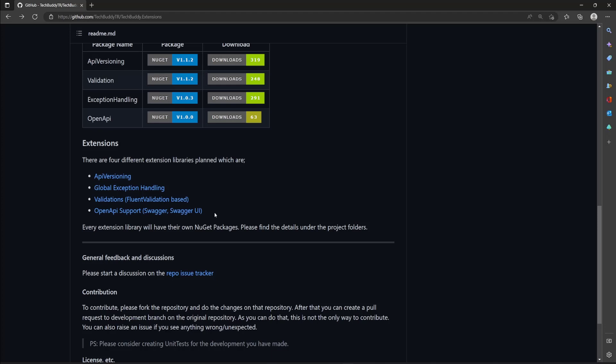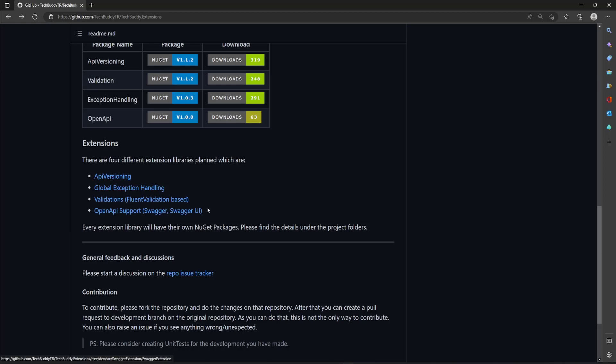The fourth one is OpenAPI support, which means Swagger or Swagger UI for now. OpenAPI is a kind of standardization term, so Swagger and Swagger UI are clients that use the OpenAPI standards.